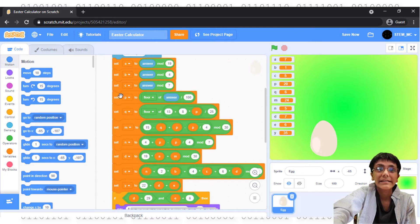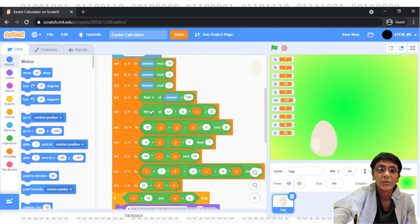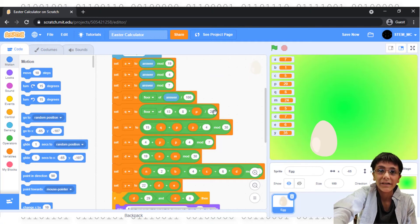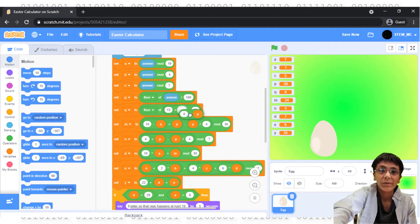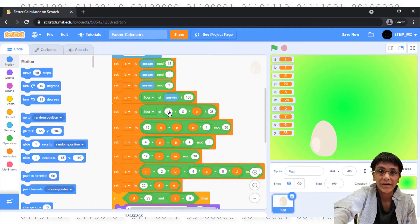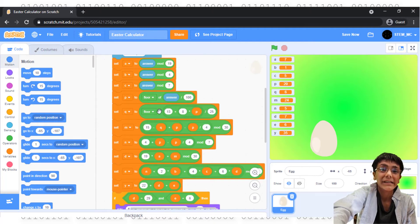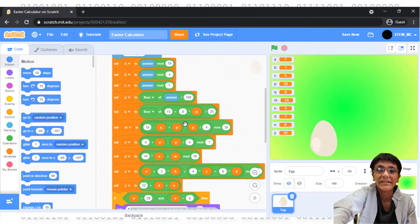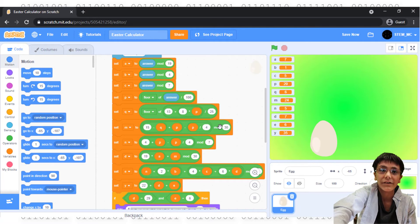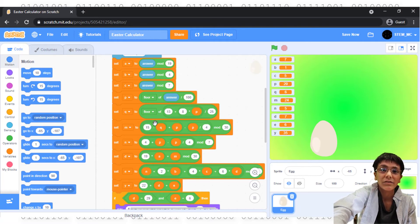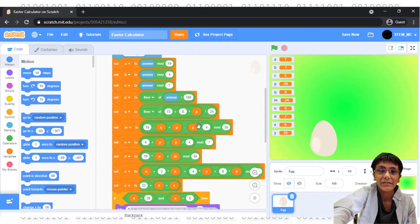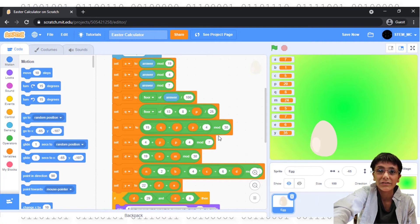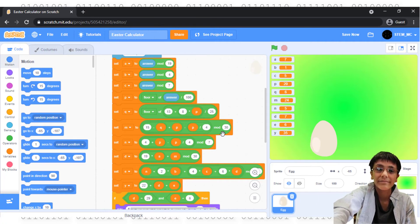Now, set Q to the floor of 13 plus 8 times P divided by 25. That's 8 times P plus 13 divided by 25 and the floor of that. Set M to 15 minus Q plus P divided by, in parentheses, P divided by 4 mod 30. So, that's 15 minus Q plus P and we divide P divided by 4. We take this number, subtract it from this number, and modulo that by 30.